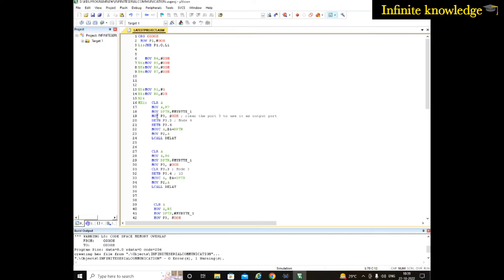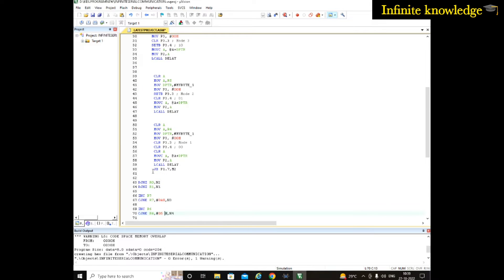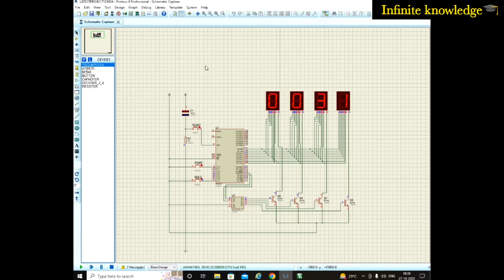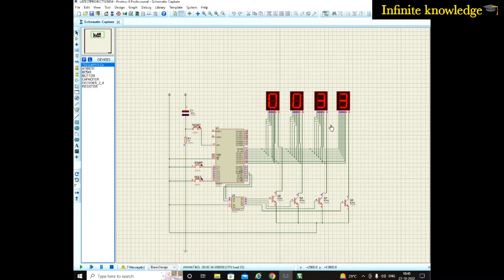This is the KL program. If you want this program, I will provide both the program and Proteus simulation files in the description box. Going back to the simulation, you can see it is at 30 seconds — let's wait another 30 seconds to reach 60 seconds.